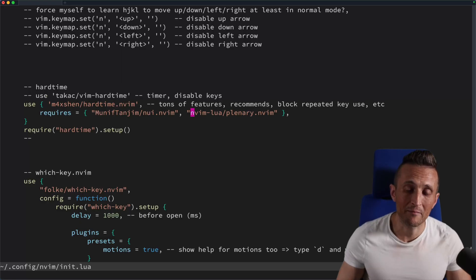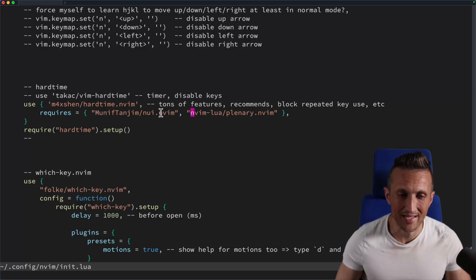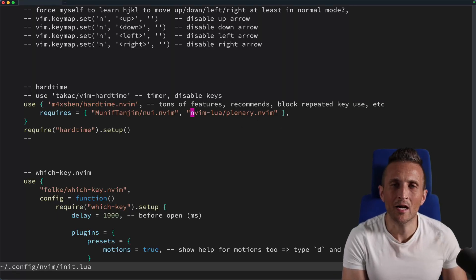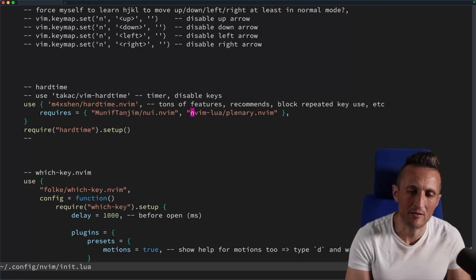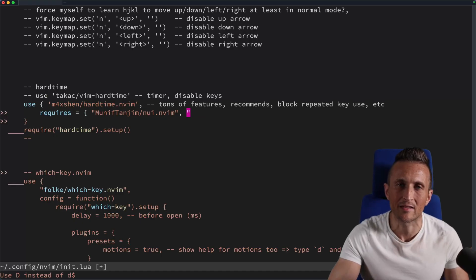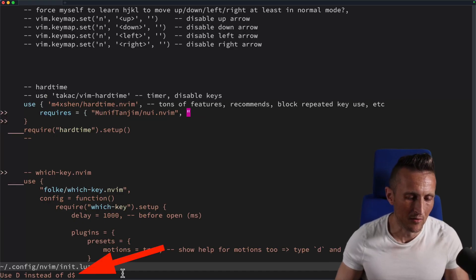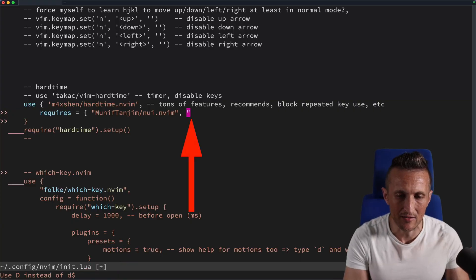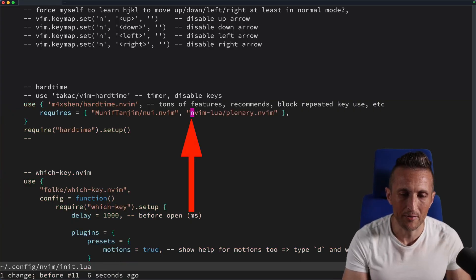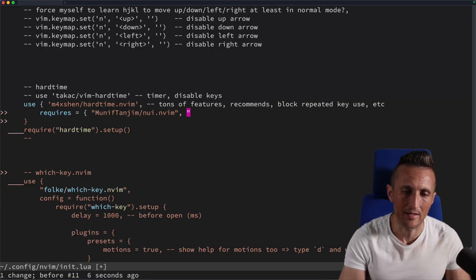The mouse is also disabled — you can try clicking around all you want but it's gone just like the arrow keys. Some key combos also trigger hints: for example, using D followed by dollar to delete to end of line will suggest in the lower left that you could just use capital D instead, which accomplishes the same thing with a single character.